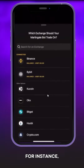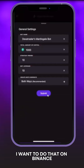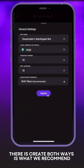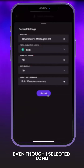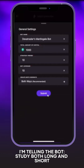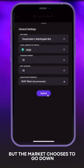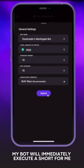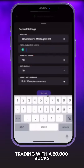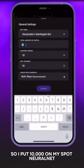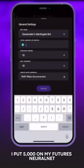If you choose that you want to long it, for instance, and I select that I want to do that on Binance — there is 'Create Bot Ways,' which is what we recommend. Even though I selected long, I'm telling the bot to trade both long and short. If I long it but the market chooses to go down, my bot will immediately execute a short for me, trading with a $20,000 balance.